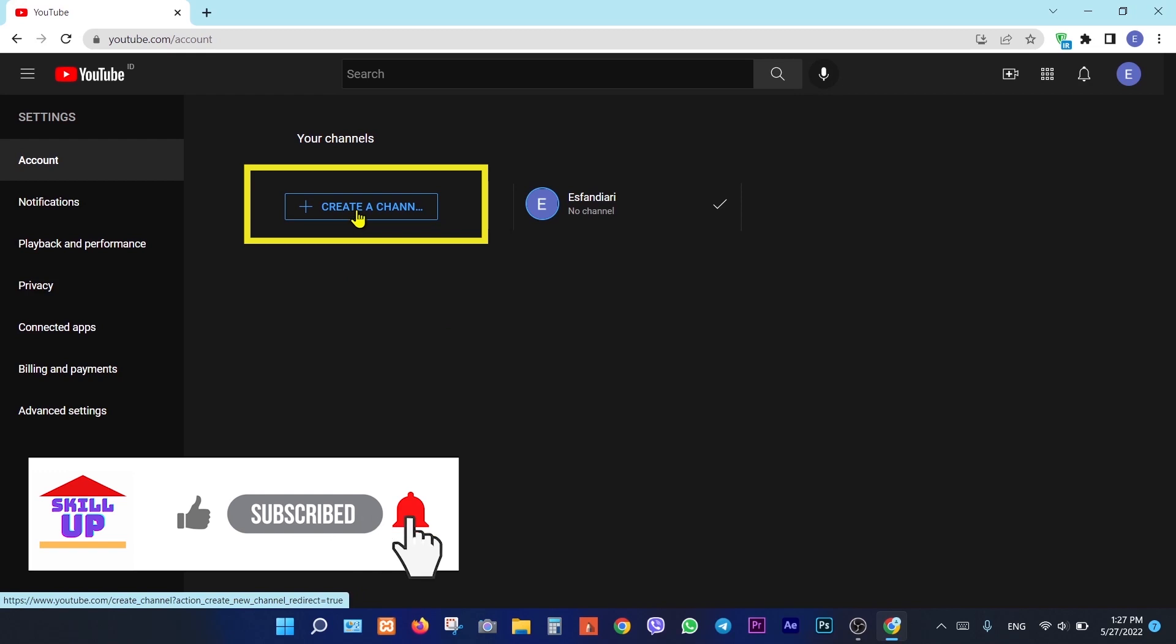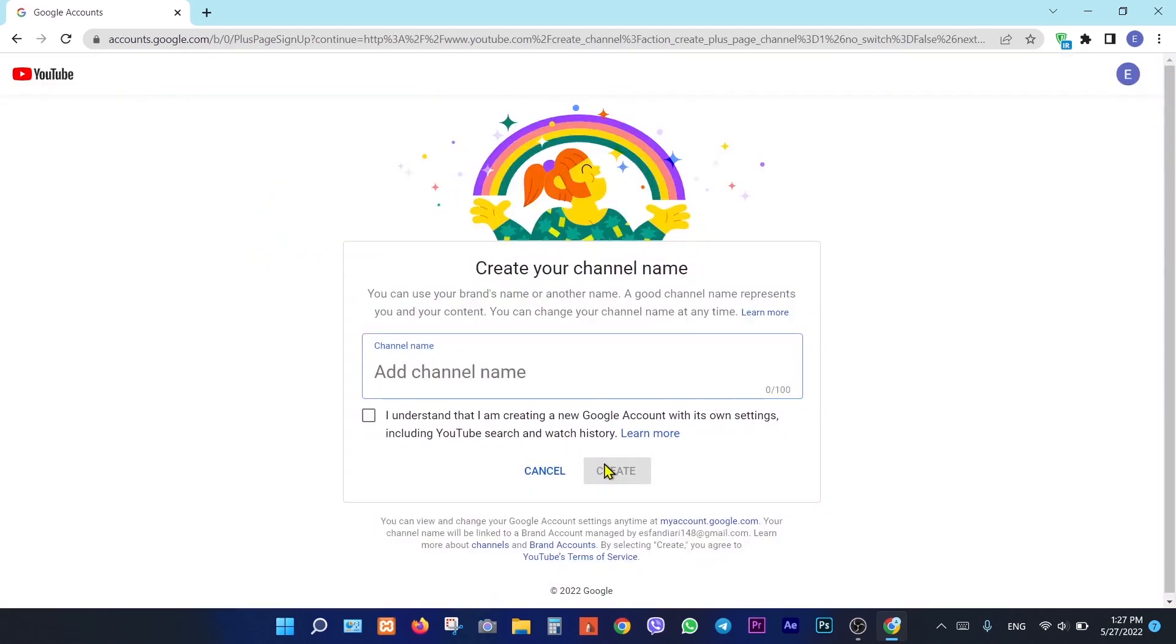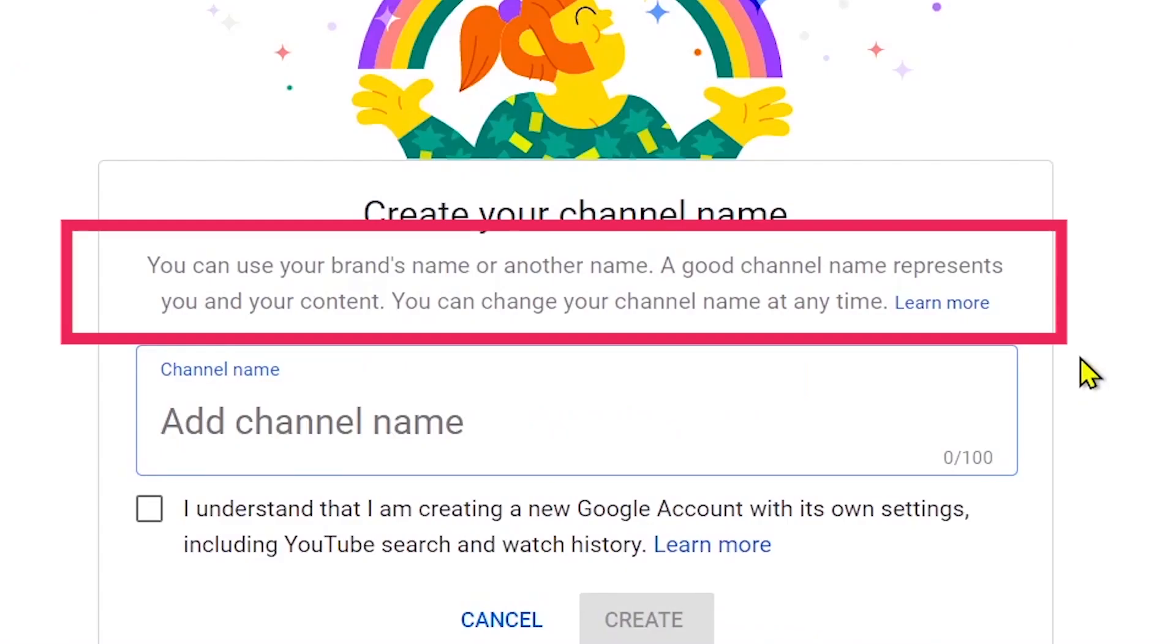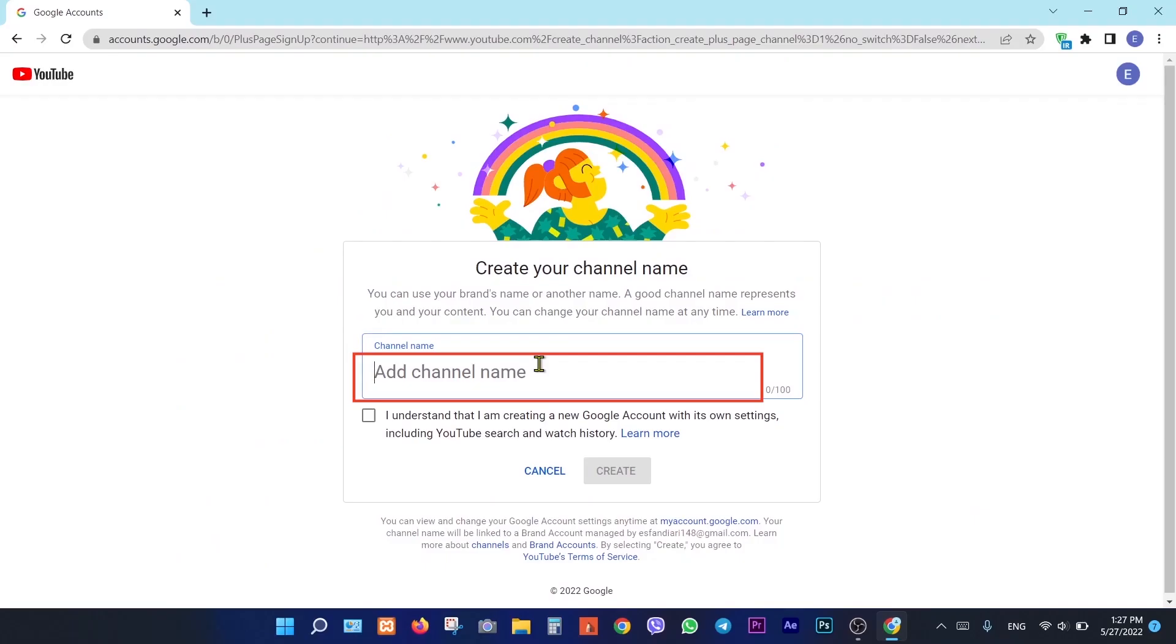Click on create a channel. As you see, we are able to create a brand channel here. So type your channel name here.